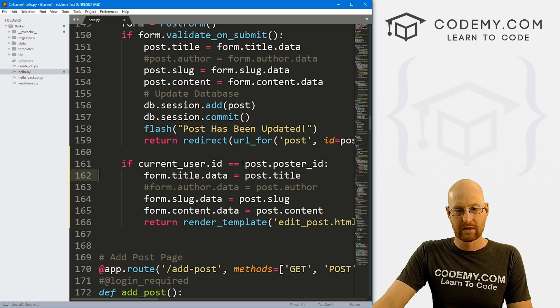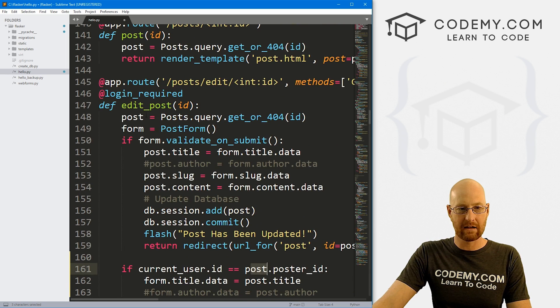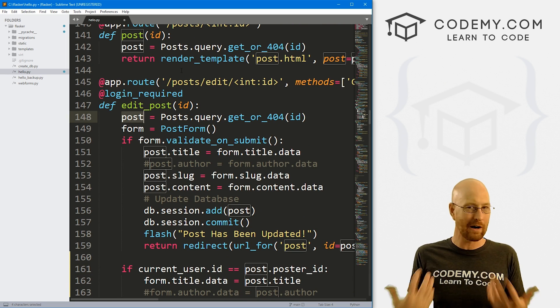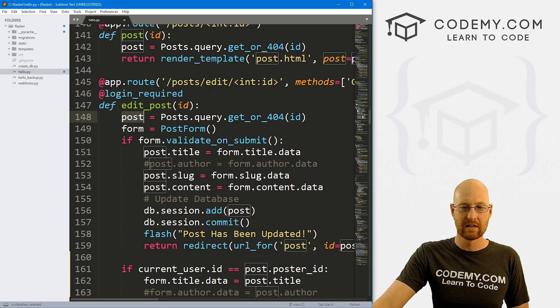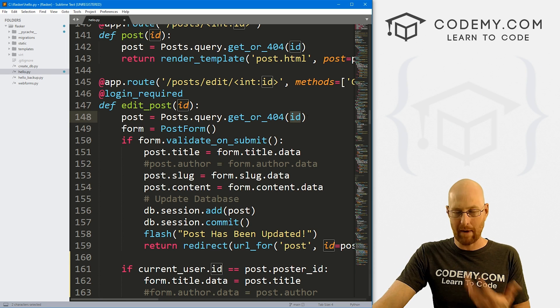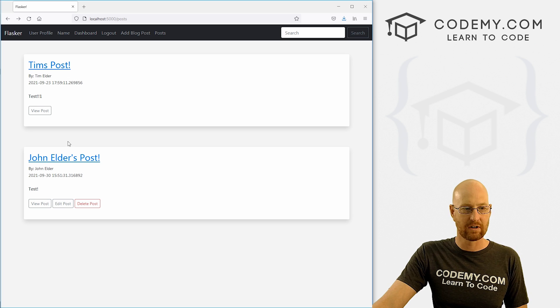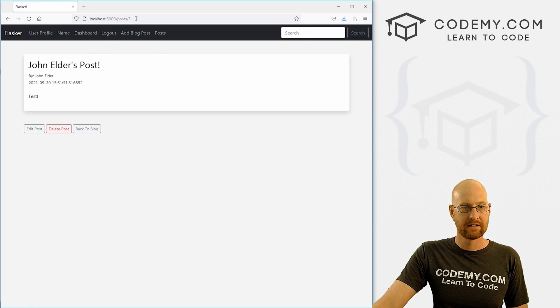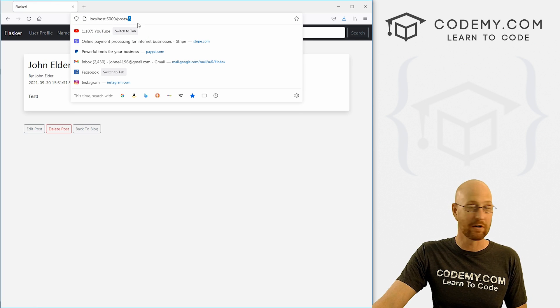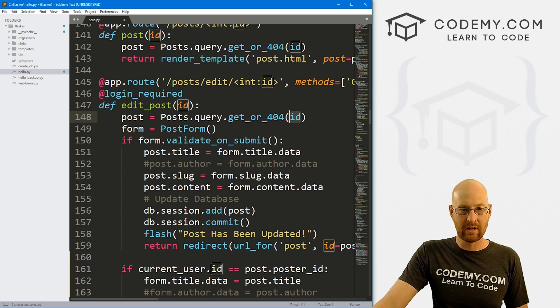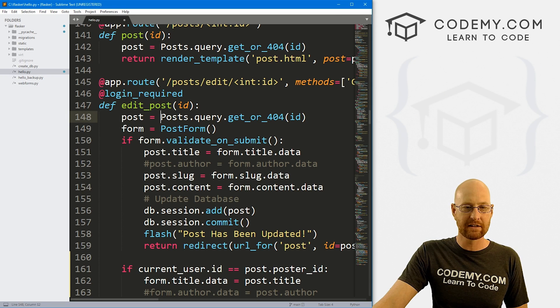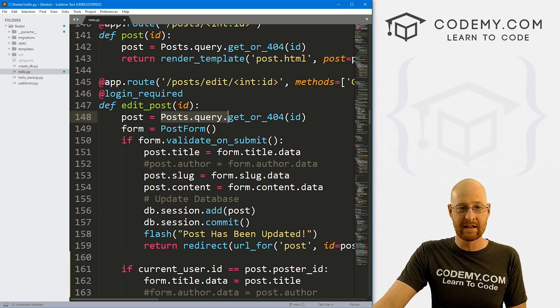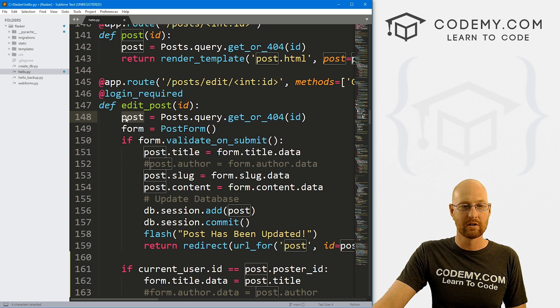This post dot poster ID, we're getting that right up here at the beginning, we're querying the database based on the ID number that we're passing in. So remember, that's just, for instance, we click here. That's this three, this is post number three. So we're taking that and we're saying, look in the database for post number three, and assign it to this variable.